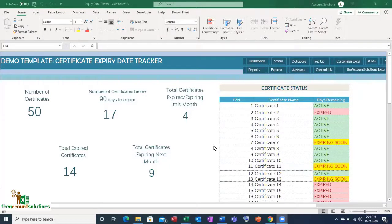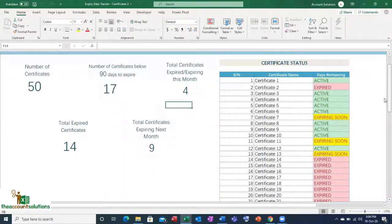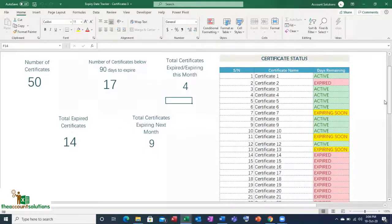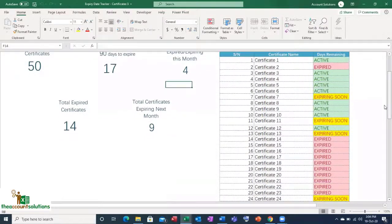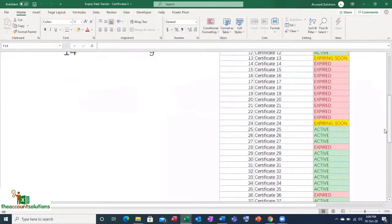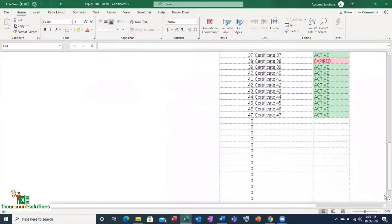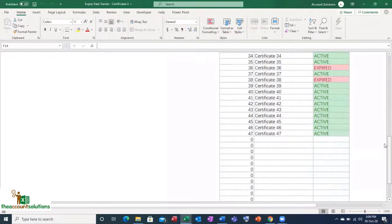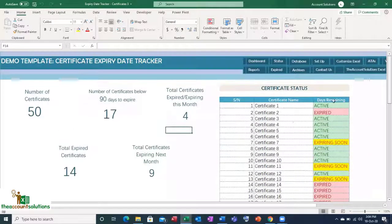It gives you a snapshot of the certificates or papers you need to renew — whether those are licenses for a company across different departments. You also have a dashboard showing serial numbers, certificate names, days remaining, active status, and reports based on your certificate database. You can add more entries. This dashboard is tied to formulas, so don't edit it directly.